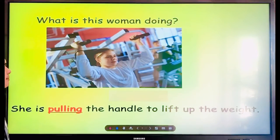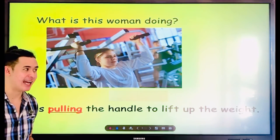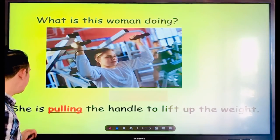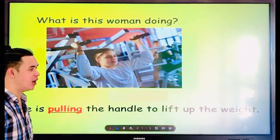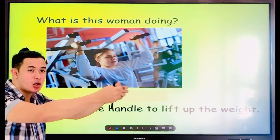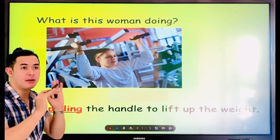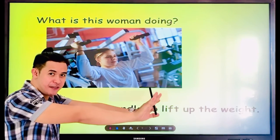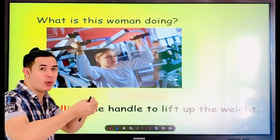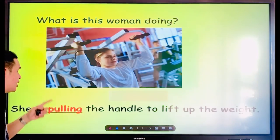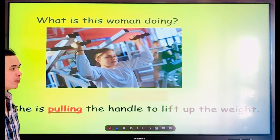What is this woman doing? She's doing some exercise — she is pulling the handle to lift off the weight. Pulling means going back toward you, while pushing means moving away from you. So pulling is making something come toward you, and pushing is moving it away. This woman is pulling the handle to lift off the weight.